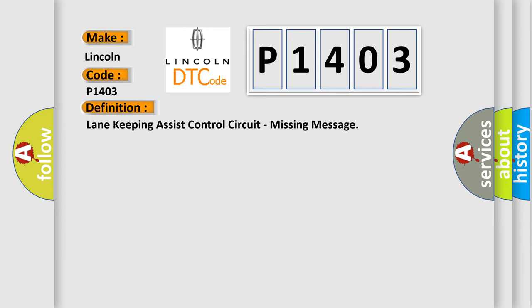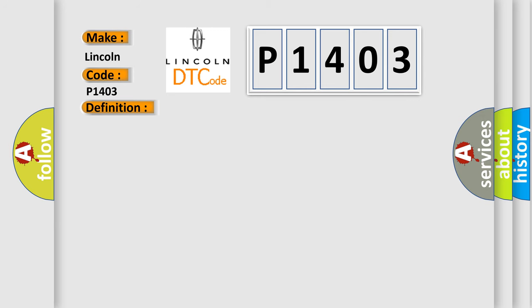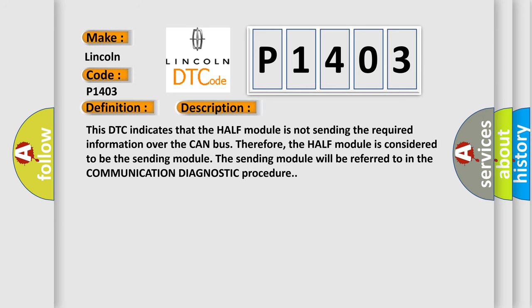And now this is a short description of this DTC code. This DTC indicates that the HLFM module is not sending the required information over the CAN bus. Therefore, the HLFM module is considered to be the sending module. The sending module will be referred to in the communication diagnostic procedure.